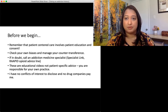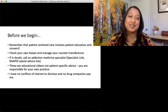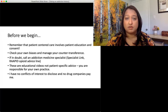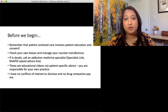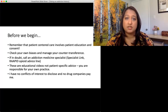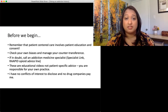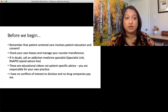Before we begin, let's remember that every time we're doing anything addiction medicine related — or really any form of medicine — we're always going to involve the patient, so we're getting patient consent for everything we're doing and letting them know along the way. It's very important, especially when taking an addiction history, to make sure you've checked your own biases and are managing your own counter-transference as well. Patients are very sensitive to things they feel might be stigmatizing, and of course there's a lot of stigma around addiction, so it's really important to make sure you have this down.